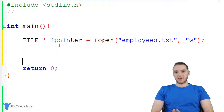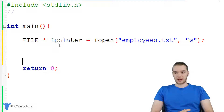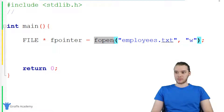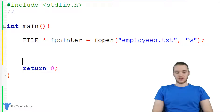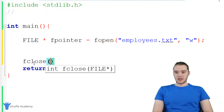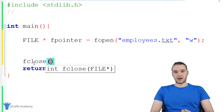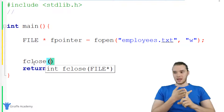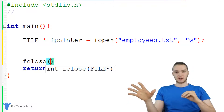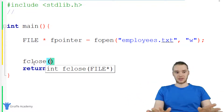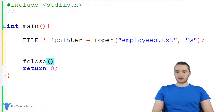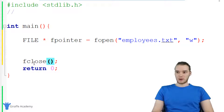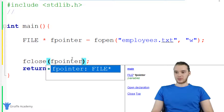Anytime you're opening a file in C, you always want to make sure that you close the file. Down here I use another function called fclose, which closes off the file — it removes it from memory and saves any changes. You always want to make sure whenever you're working with a file that you close it. Inside fclose, we just pass in this fpointer.